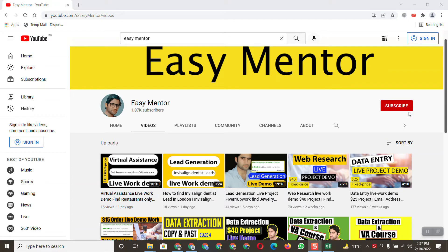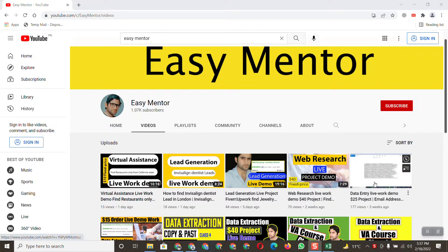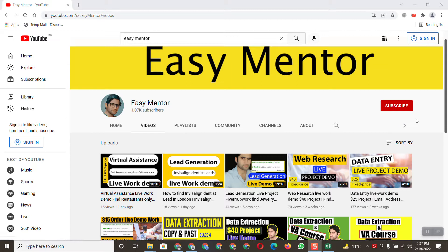Welcome to Easy Mentor YouTube channel. In this video, I'm going to share a new project I got from a client and show you everything step by step. If you haven't subscribed, remember to subscribe because I share videos related to virtual assistant, data entry, lead generation, and internet research.